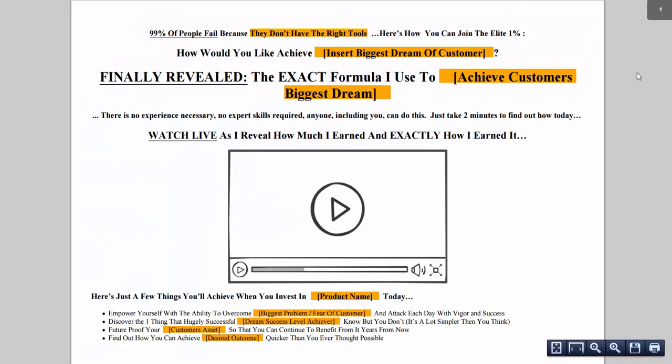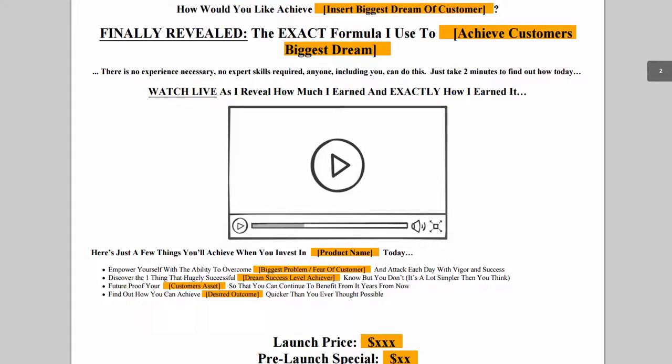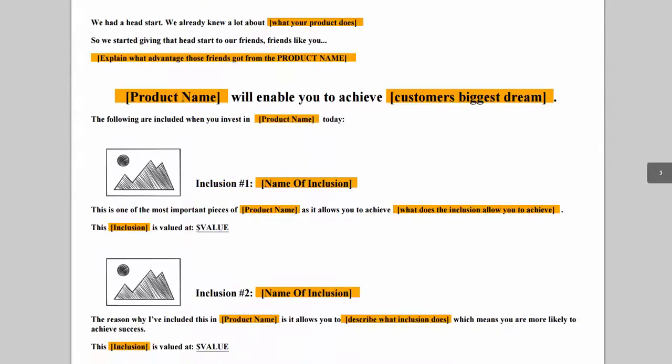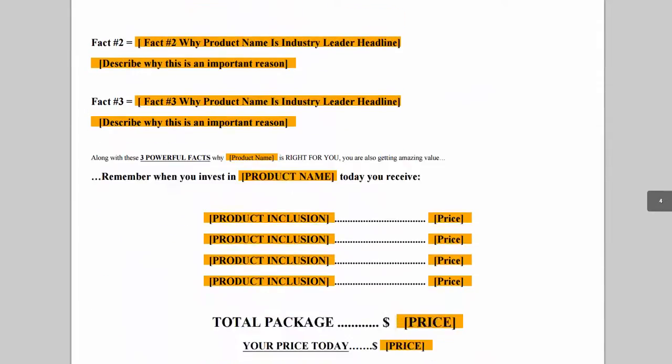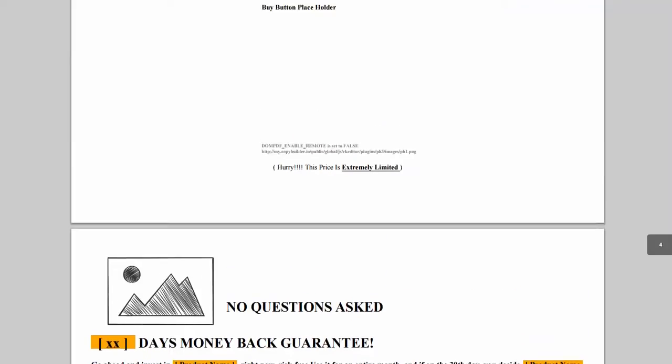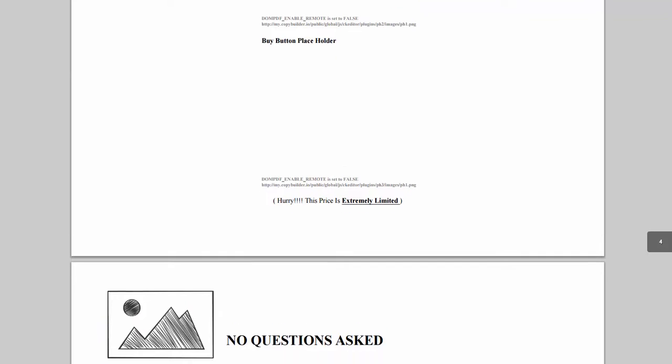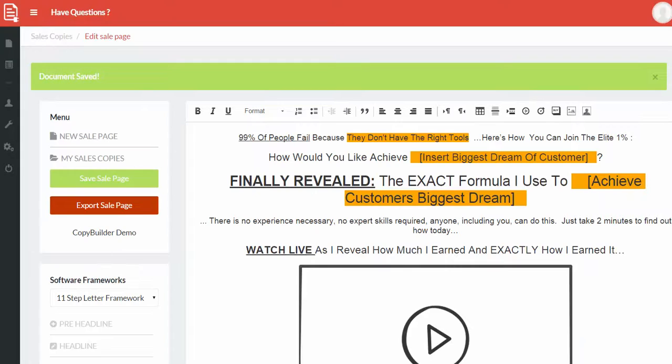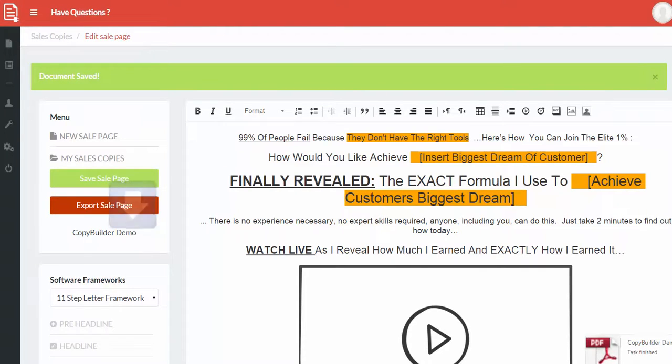Let me grab that for you as well. There we go. That is the PDF sales page that you have in place. You can send this over to your designer. He or she can create everything and that's how easy the process needs to be for you. You don't need to do everything yourself. Again, this is CopyBuilder and it's a quick demo. If you have any questions you can just get in touch with us via support.